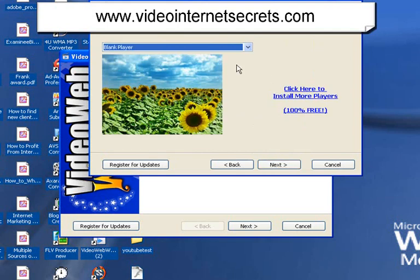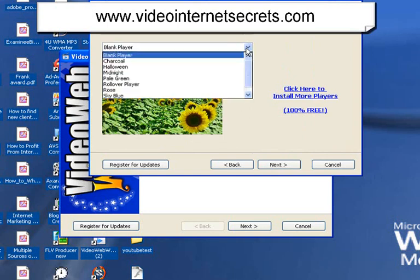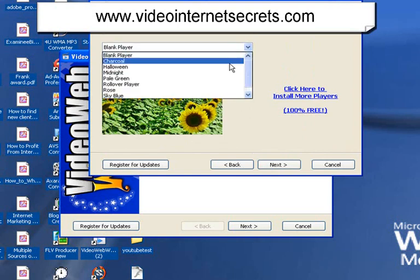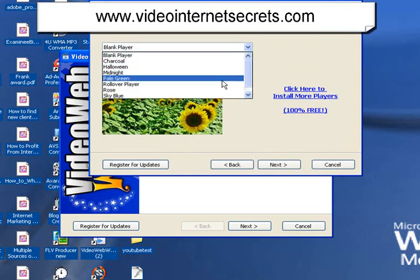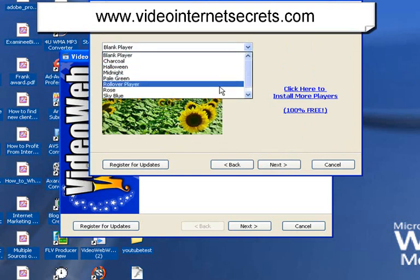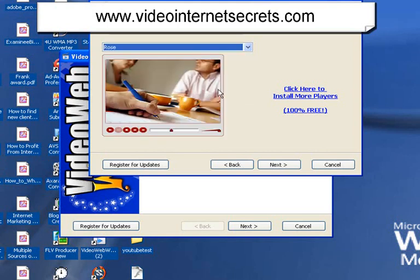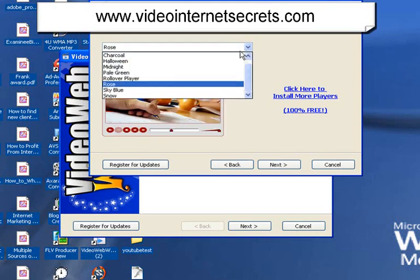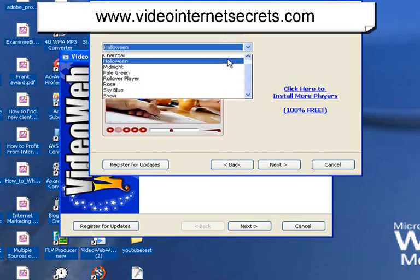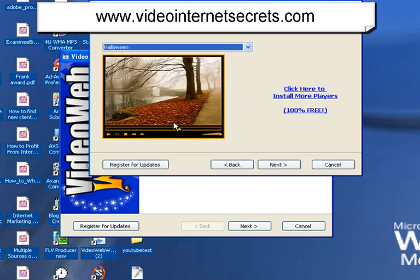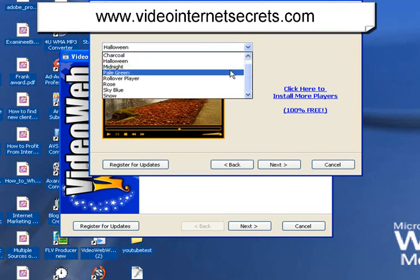Now, I can choose what kind of player. Now, the first time you get this, you'll be able to go in and download some bonus players. And you can see here are some of the bonus players that I've got. And here are the different players. So, that's Rose. I quite like the Halloween dark orange and black look over there.